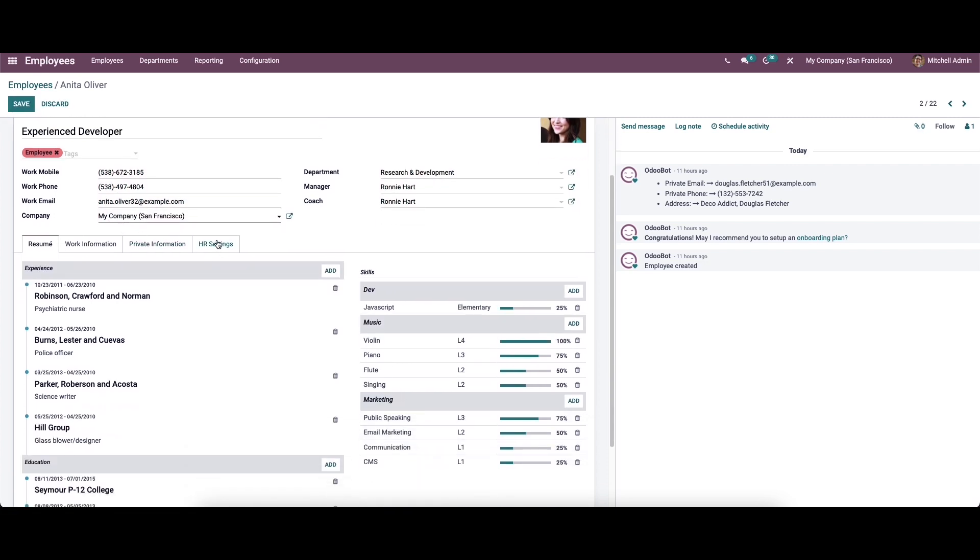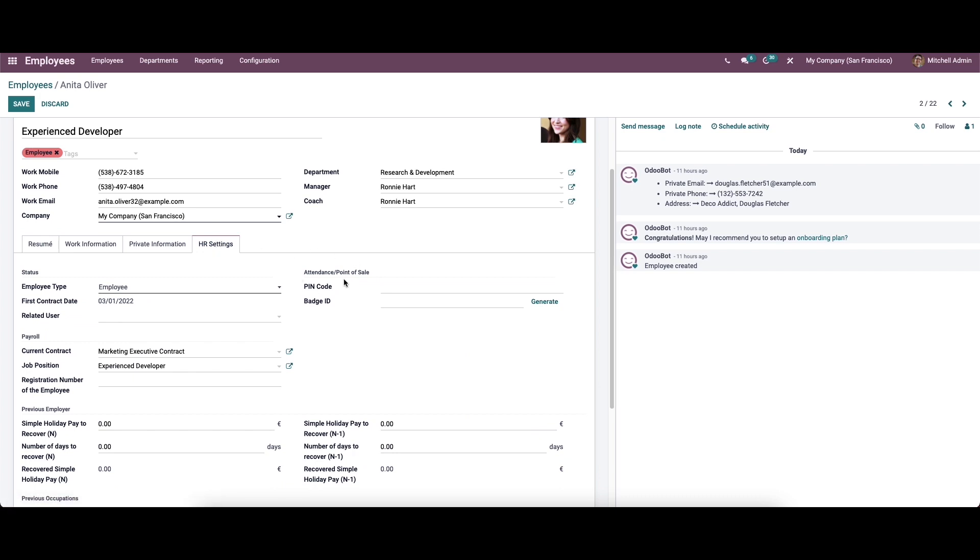Inside the employee form, we have the HR settings, and here in the attendance or point of sale section, we have the options like pin code and badge ID. Here we can provide the pin code, and here we have the option to generate the badge ID.